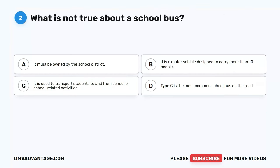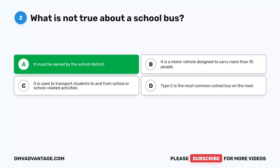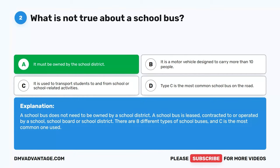Question 2. What is not true about a school bus? A. It must be owned by the school district. B. It is a motor vehicle designed to carry more than 10 people. C. It is used to transport students to and from school or school-related activities. D. Type C is the most common school bus on the road. The correct answer is A. A school bus does not need to be owned by a school district. A school bus is leased, contracted to, or operated by a school, school board, or school district.